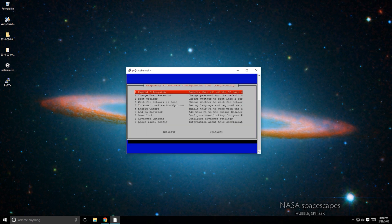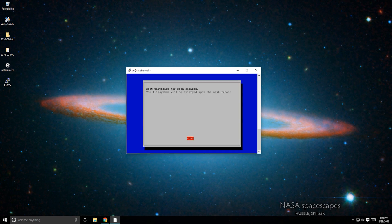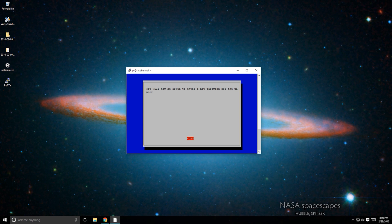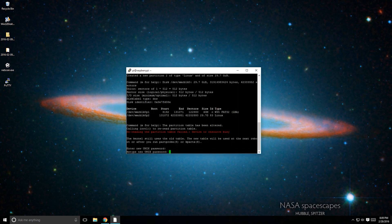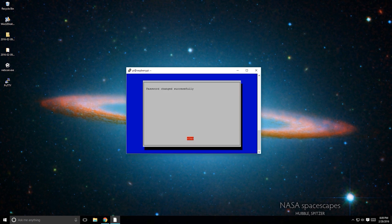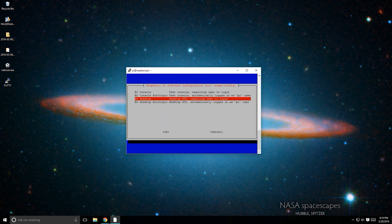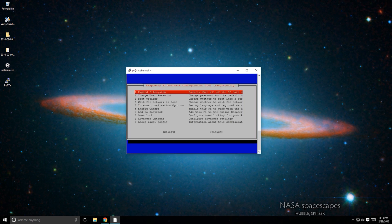Then, using the arrow keys, select Expand File System and select OK. Change the default account password to whatever you like. I also set it so that the Raspberry Pi logs into the Pi account by default and boots to the console. This doesn't matter for Home Assistant though.